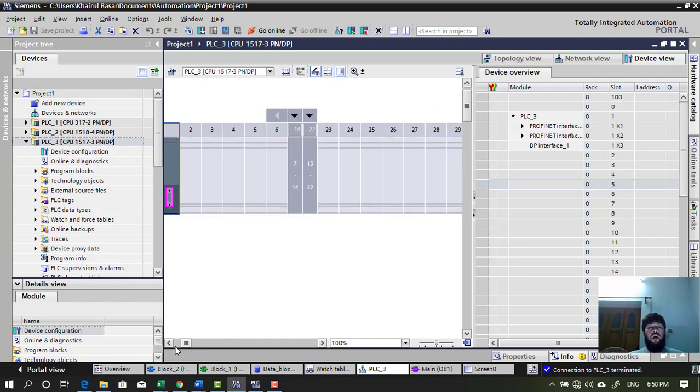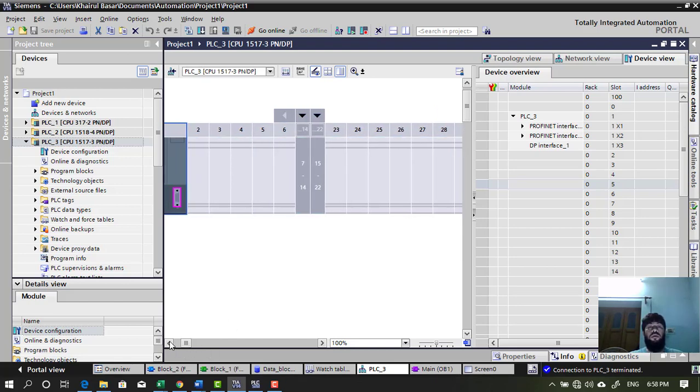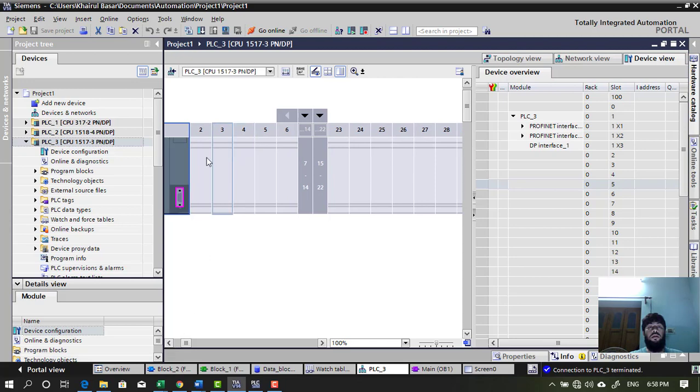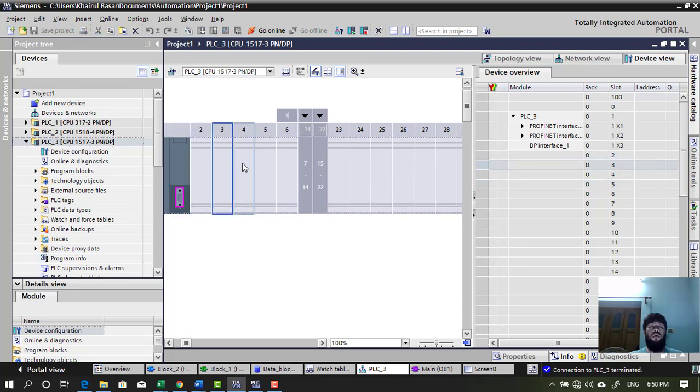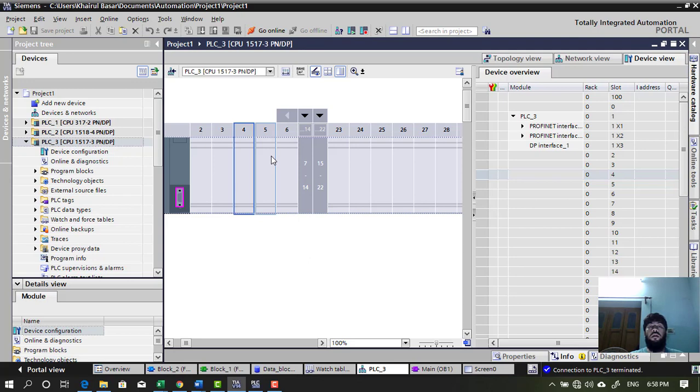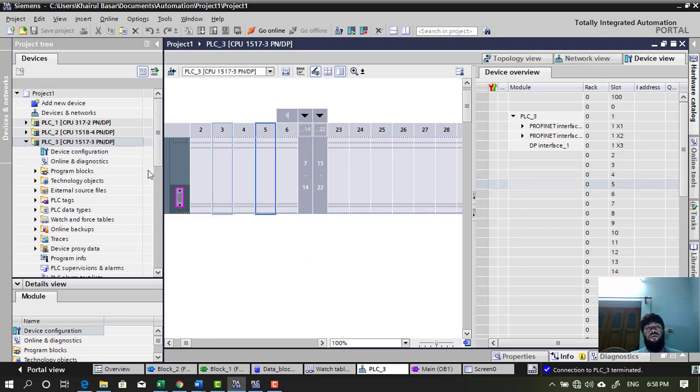Okay. So, now I am going to add four modules. One is digital input, one digital output, one analog input module, one analog output module. So, what we need to do. First,